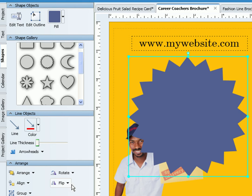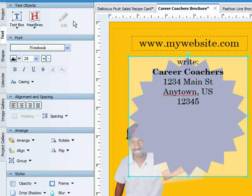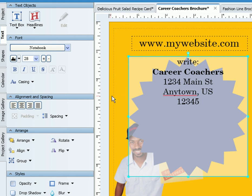If you want to add text to your object, just select the edit text button in the upper left-hand portion. It will bring up a text box, and once you've finished adding your text, it will place it within the shape.